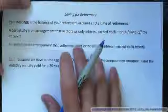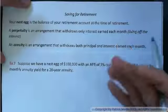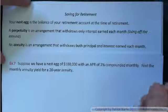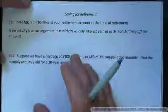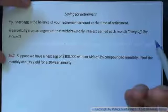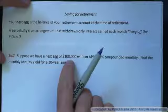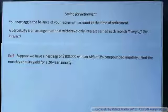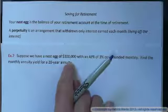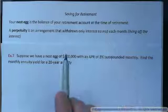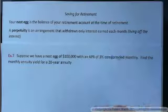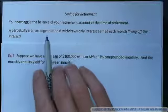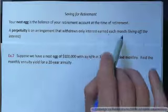When you start withdrawing after you retire and you start withdrawing the money you've saved up, there are different ways of doing it. One way is just to live off the interest, and that way is called a perpetuity. If we have $100,000 accumulating interest every month and we just live off the interest — you'd probably need more, like a million dollars — that's a perpetuity. It's an arrangement that withdraws only interest earned each month.